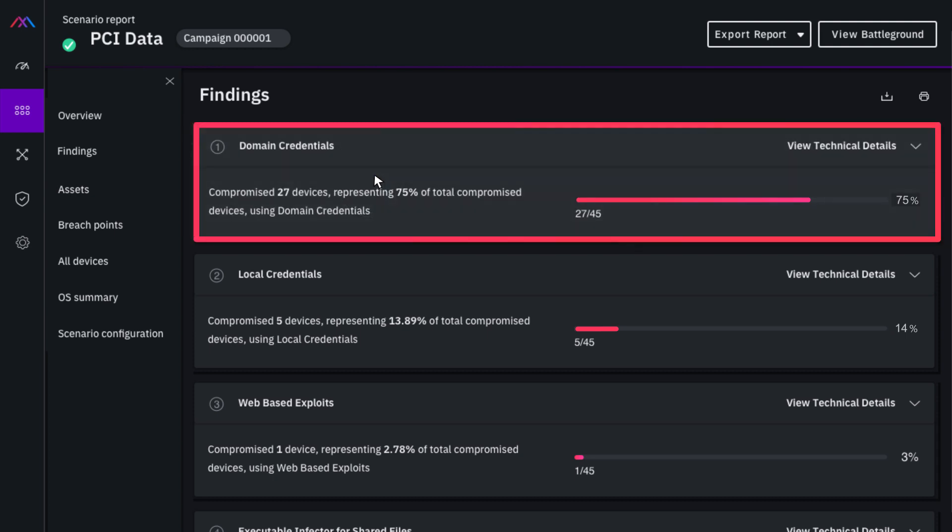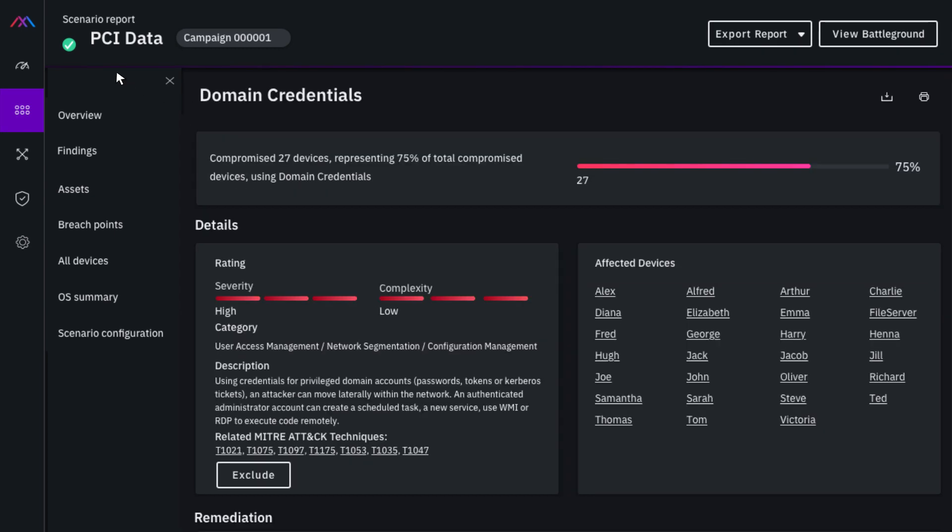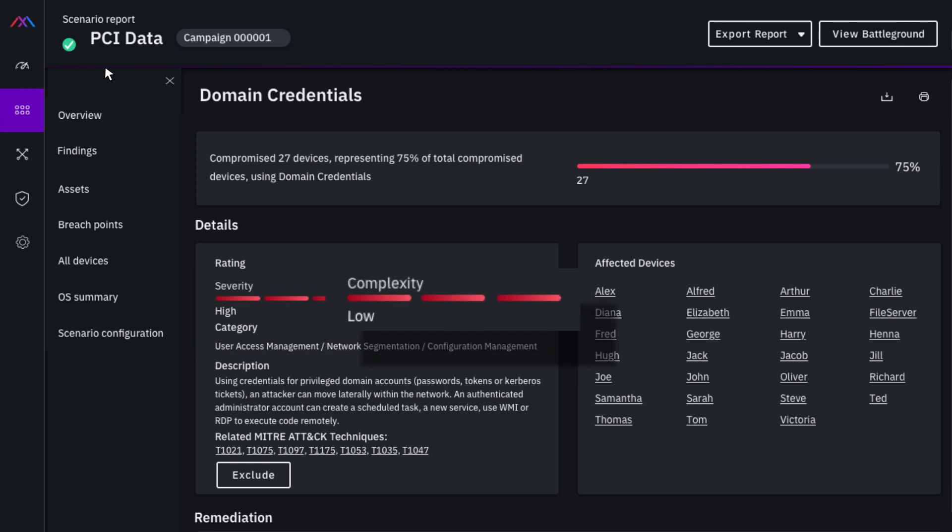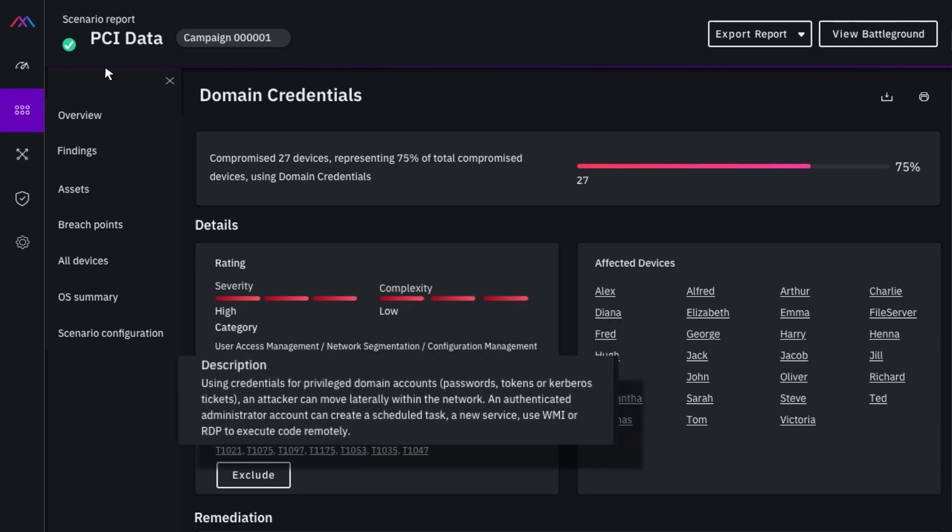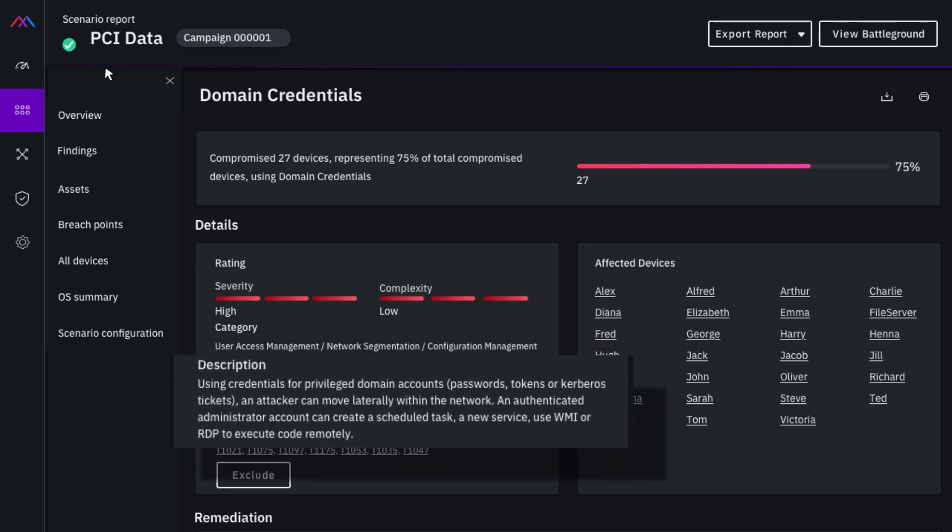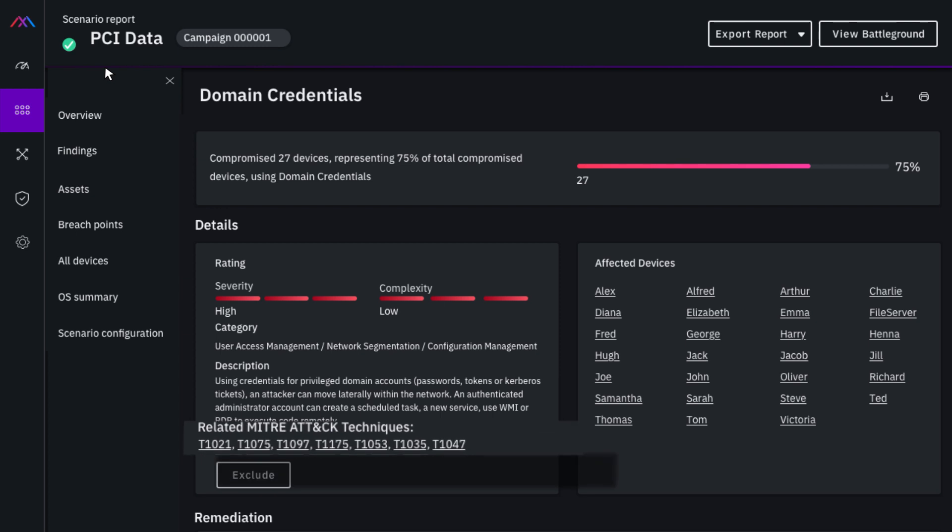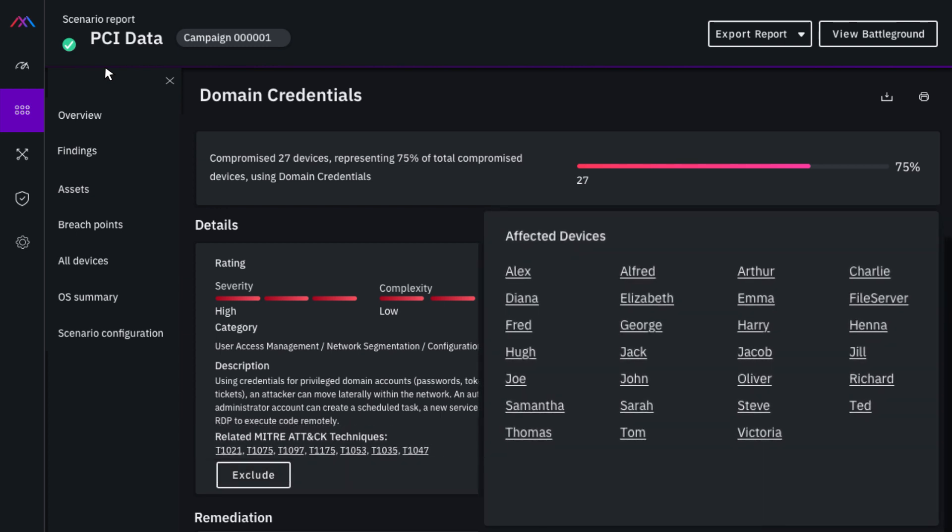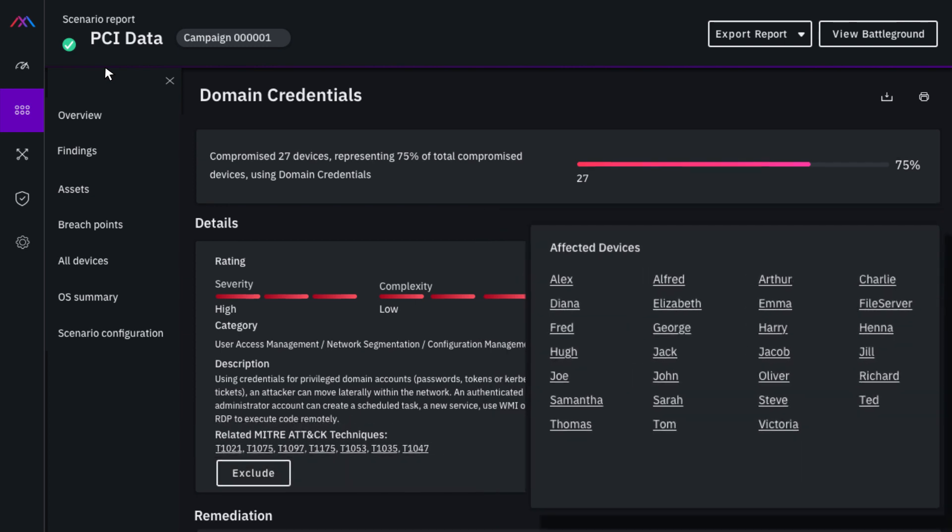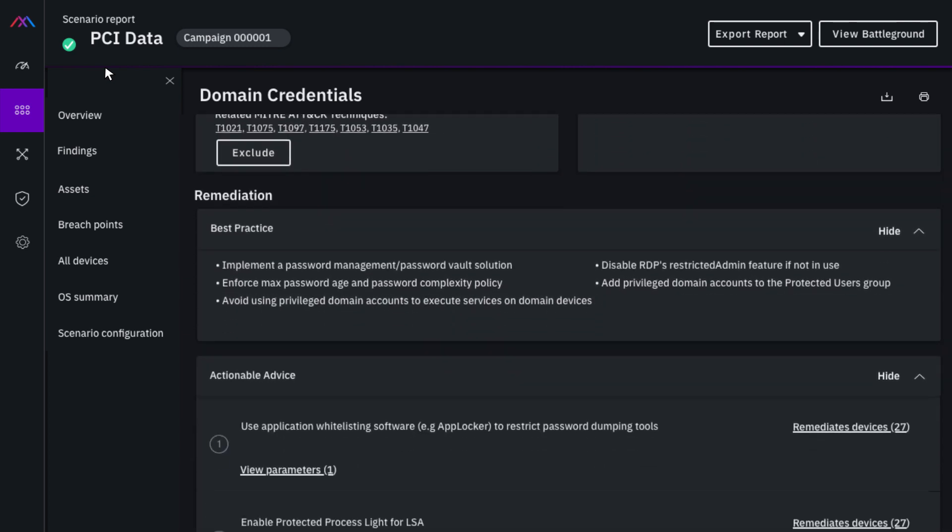Clicking on a finding will reveal details, including the severity and complexity of the related attack, a short description of the issue, MITRE attack techniques, affected computers, and tailored remediation options.